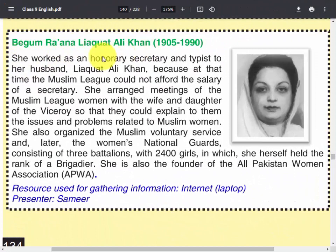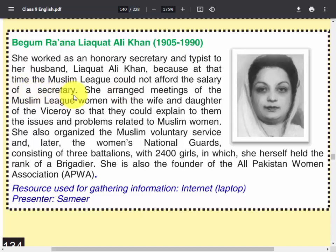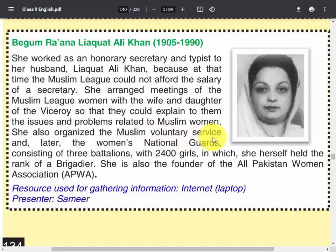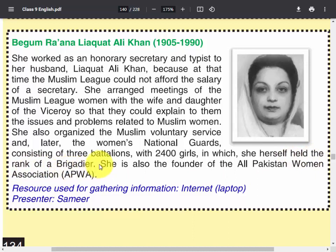Begum Rana Liaquat Ali Khan — she worked as an honorary secretary and typist to her husband Liaquat Ali Khan, because at that time the Muslim League could not afford the salary of a secretary. She arranged meetings of the Muslim League women with the wife and daughter of the Viceroy so that they could explain the issues and problems related to Muslim women. She also organized the Muslim Voluntary Service and later the Women's National Guards, consisting of three battalions with 2,400 girls, in which she herself held the rank of a brigadier. She is also the founder of the All-Pakistan Women Association, APWA.